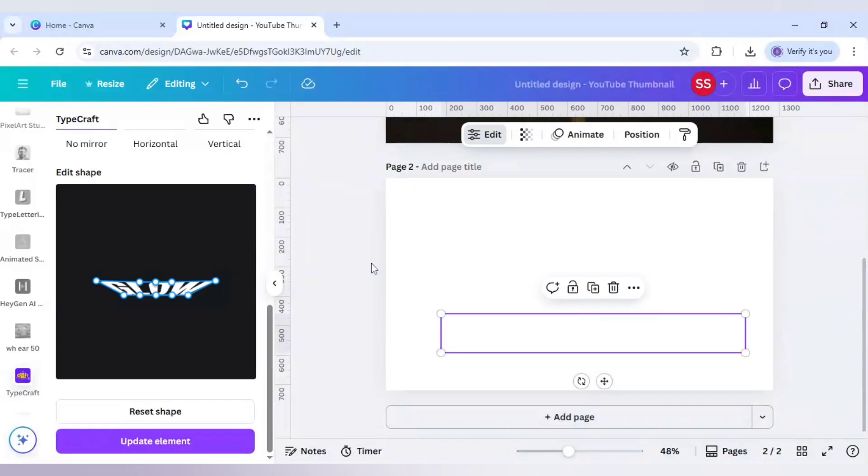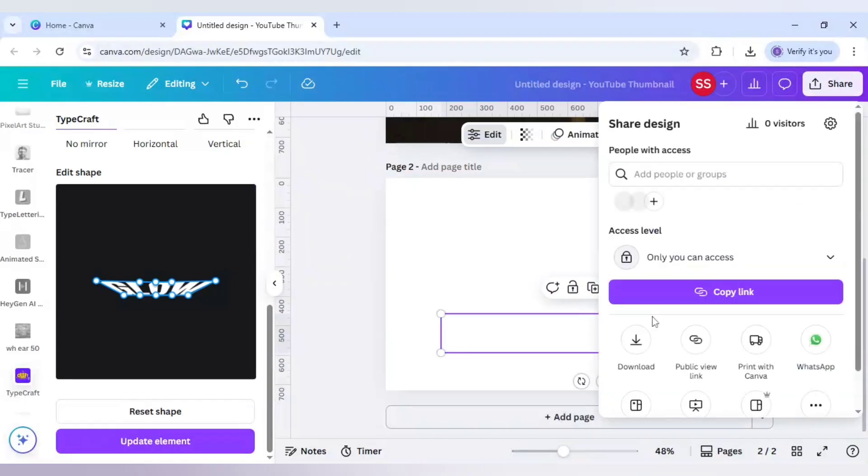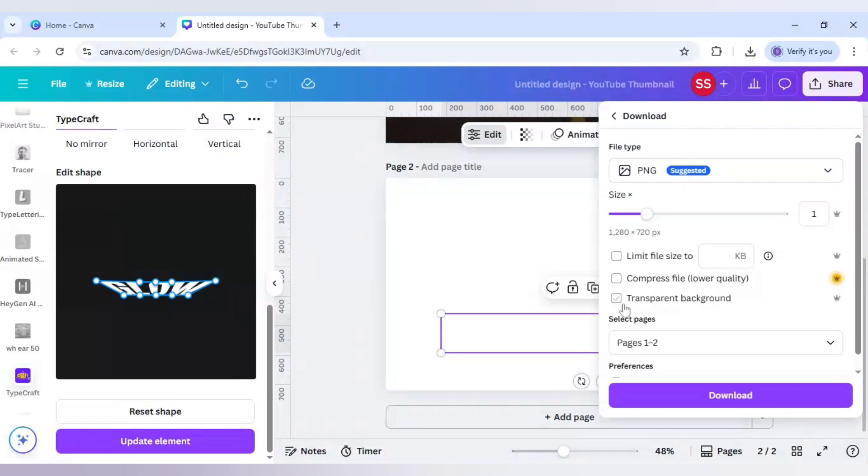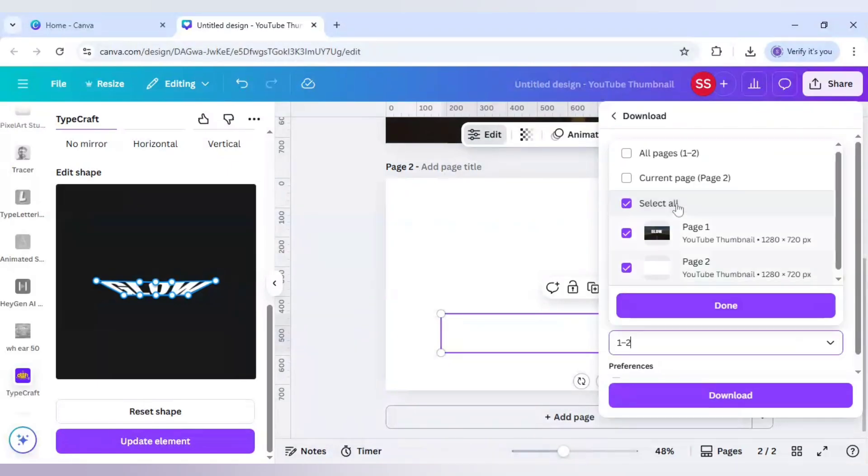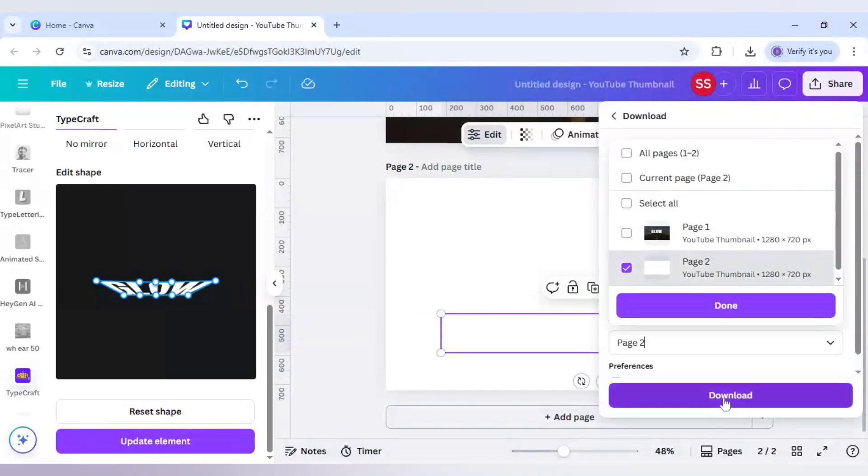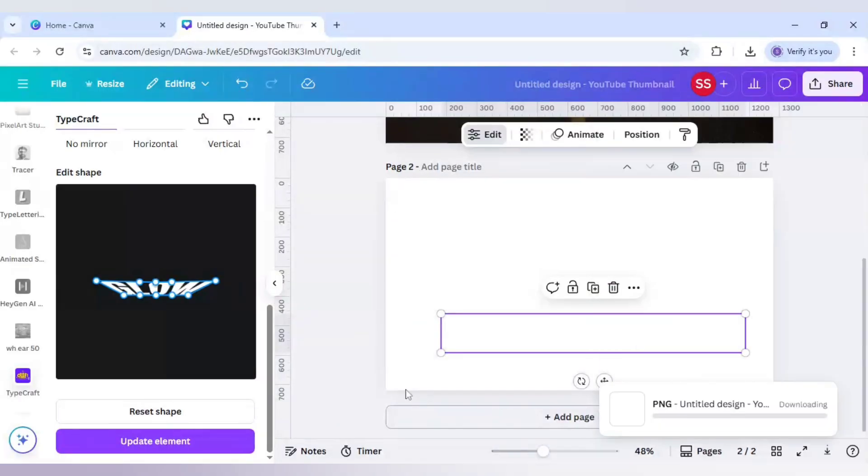Click on share, then download. Make sure it's in PNG, click on transparent background, and make sure the page is on this current page. You can select from this part also. Click on download.